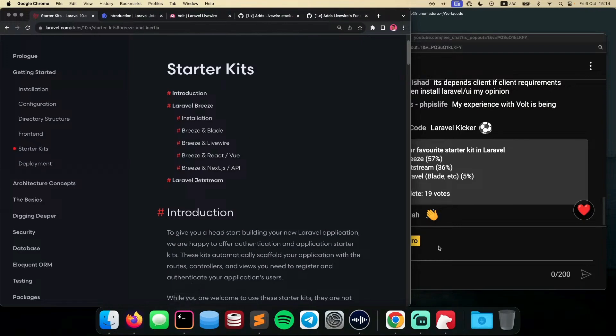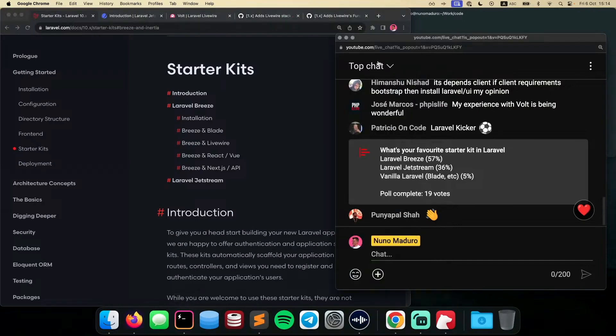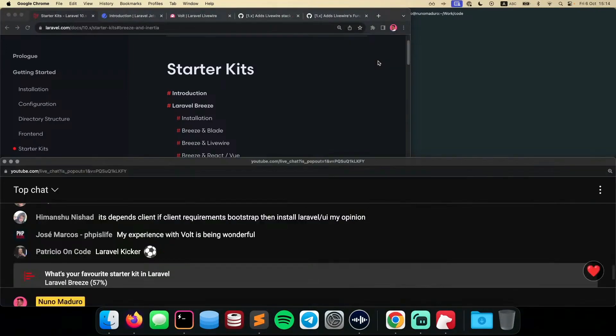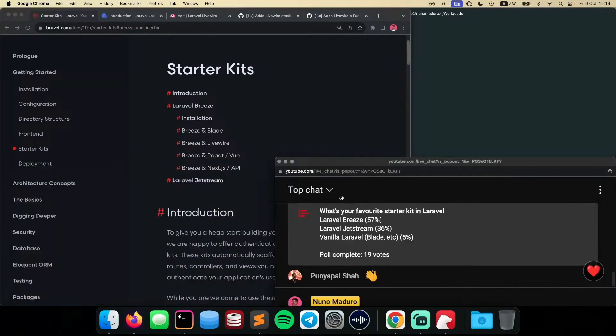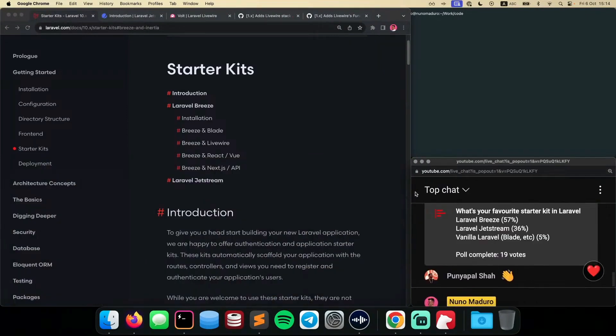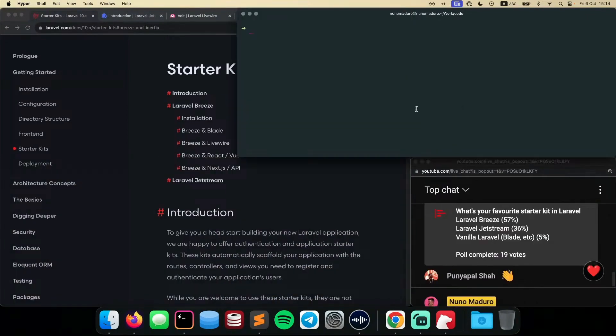So let's go to the terminal here and put the chat right here on the bottom right. And again, if you have any questions, just let me know. I'm going to see the chat pretty much at real time. So let's get started.